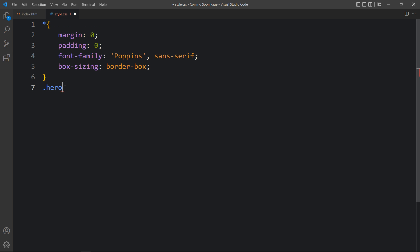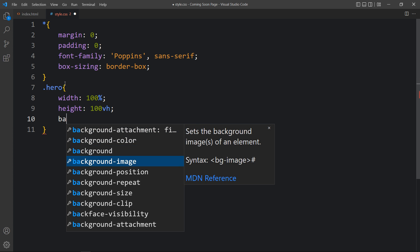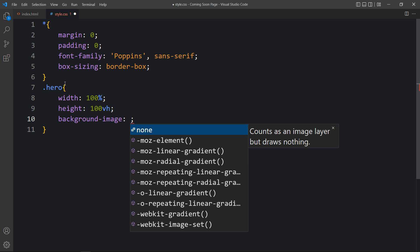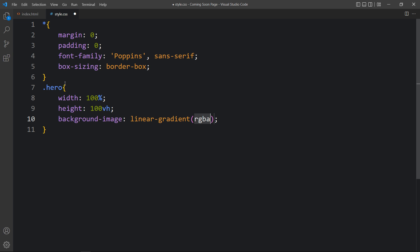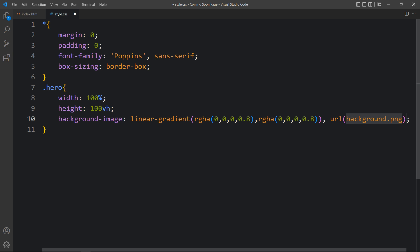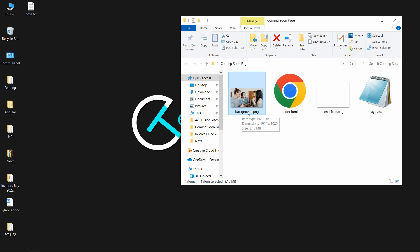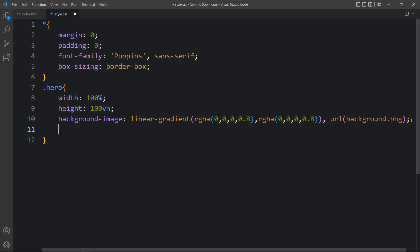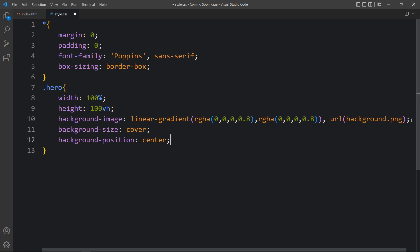Let's copy this class name and paste it in the CSS file. Here we will add the width and height, then the background image. Over this image there will be a dark layer, so we will add a linear gradient with two color codes. After the gradient, write url() and add the file path of the image — background.png.